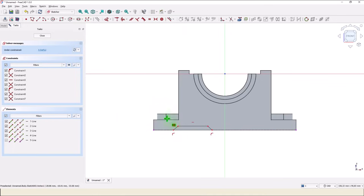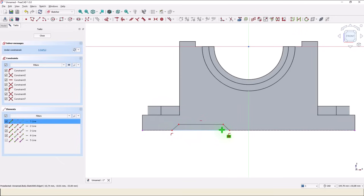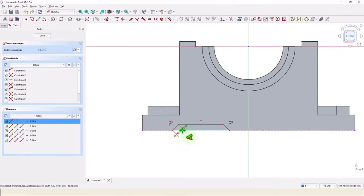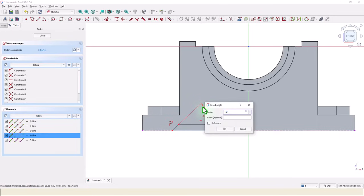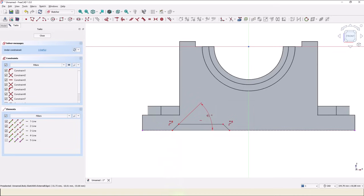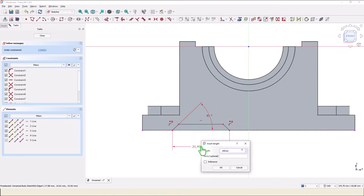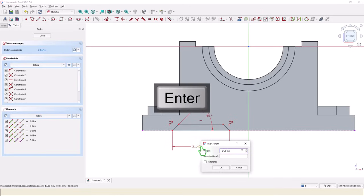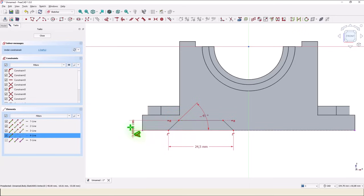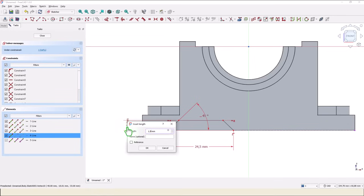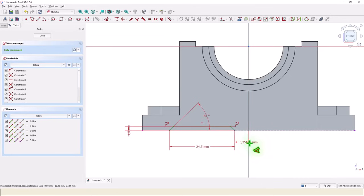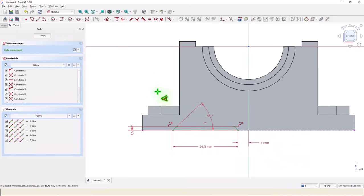These two are equal. Then the angle of 45, the distance of 24.5, the thickness of 1.5, and this distance of 8 divided by 2. Close.